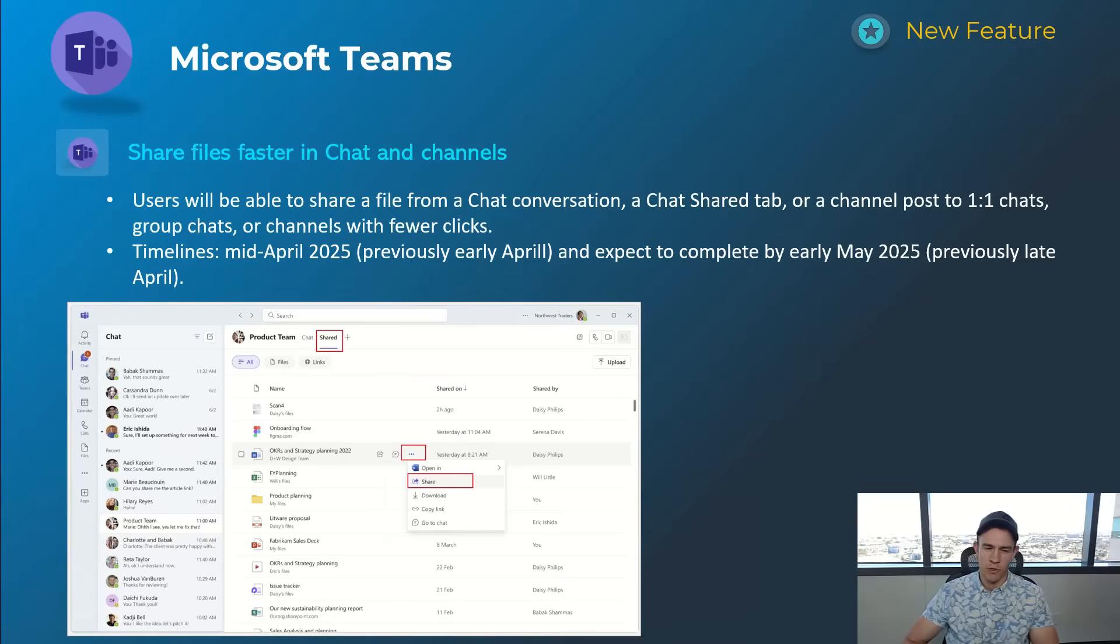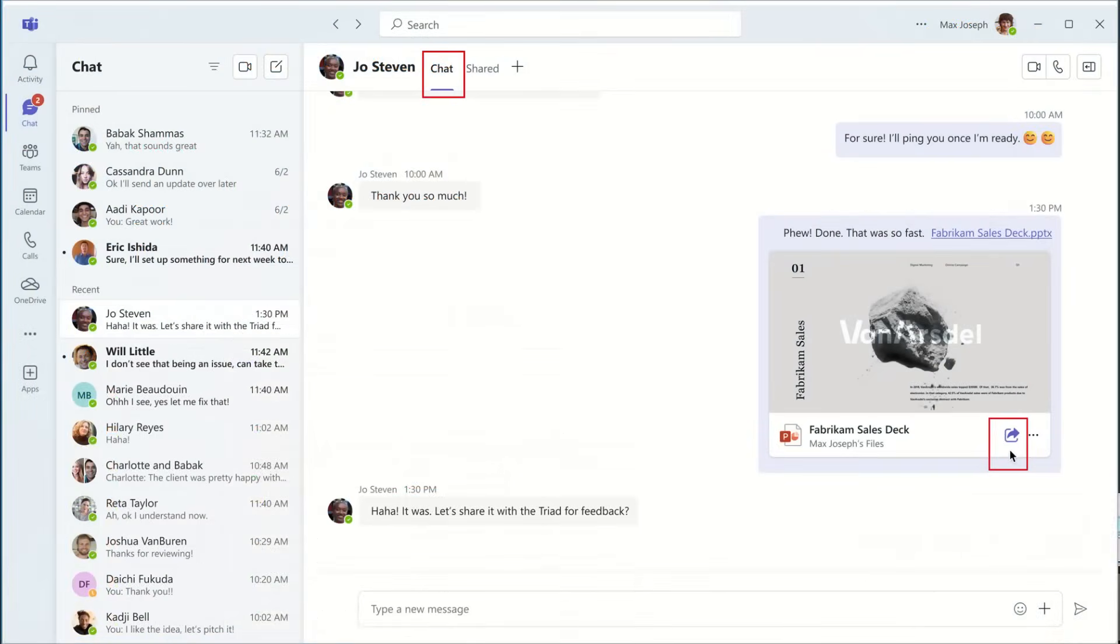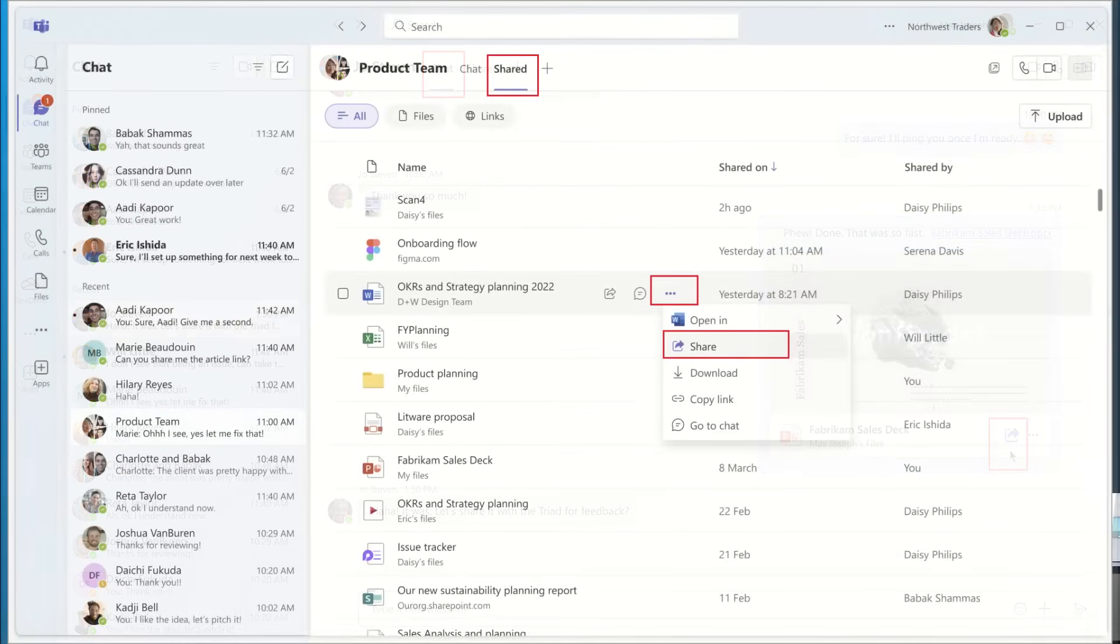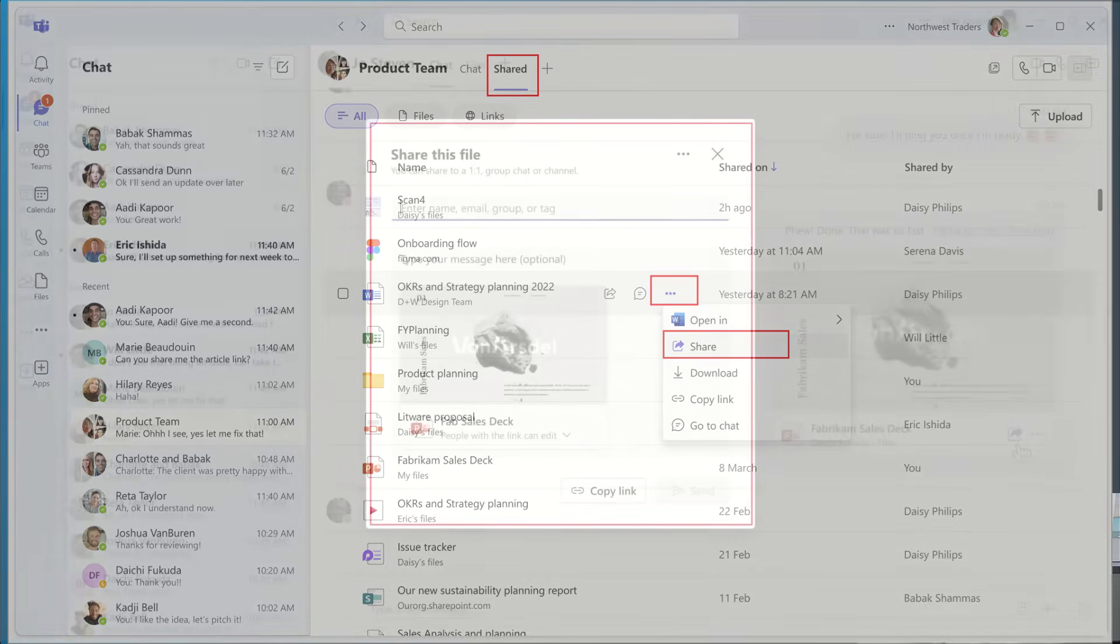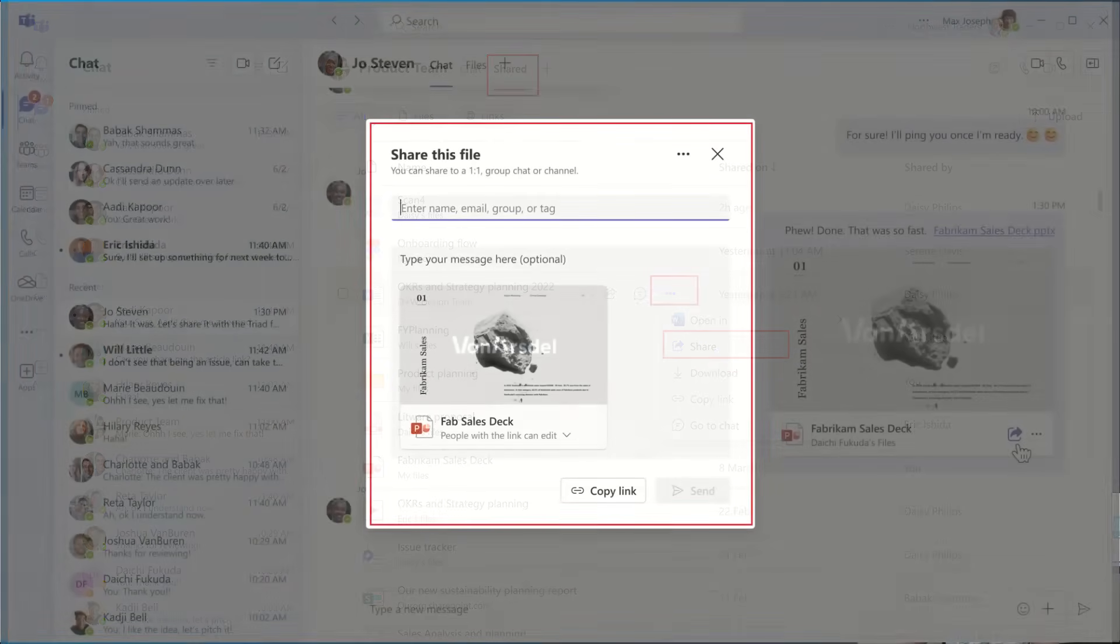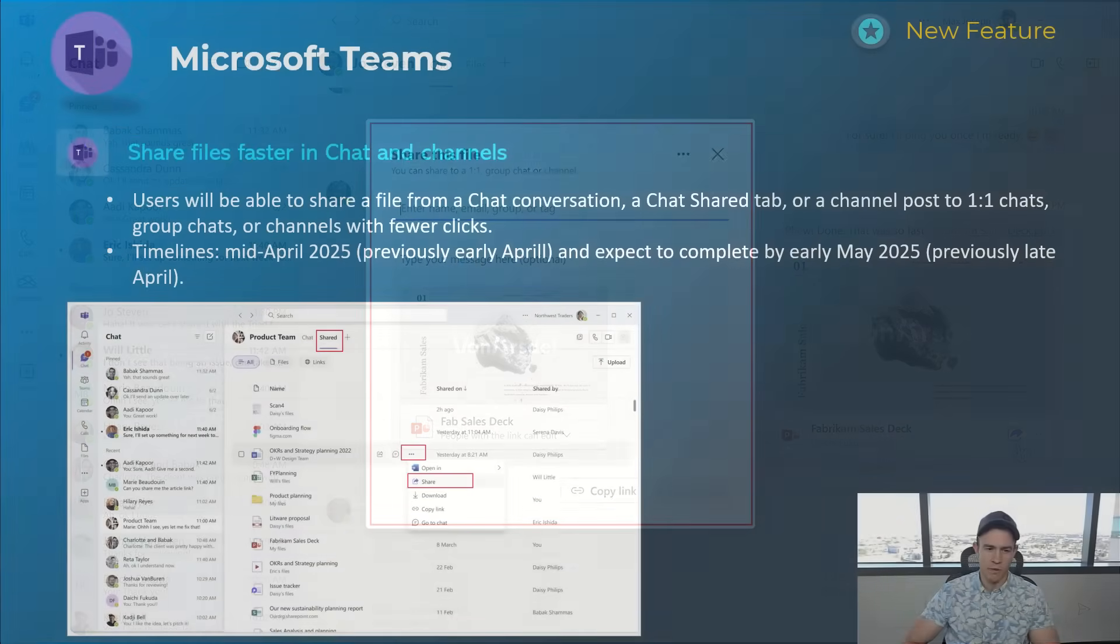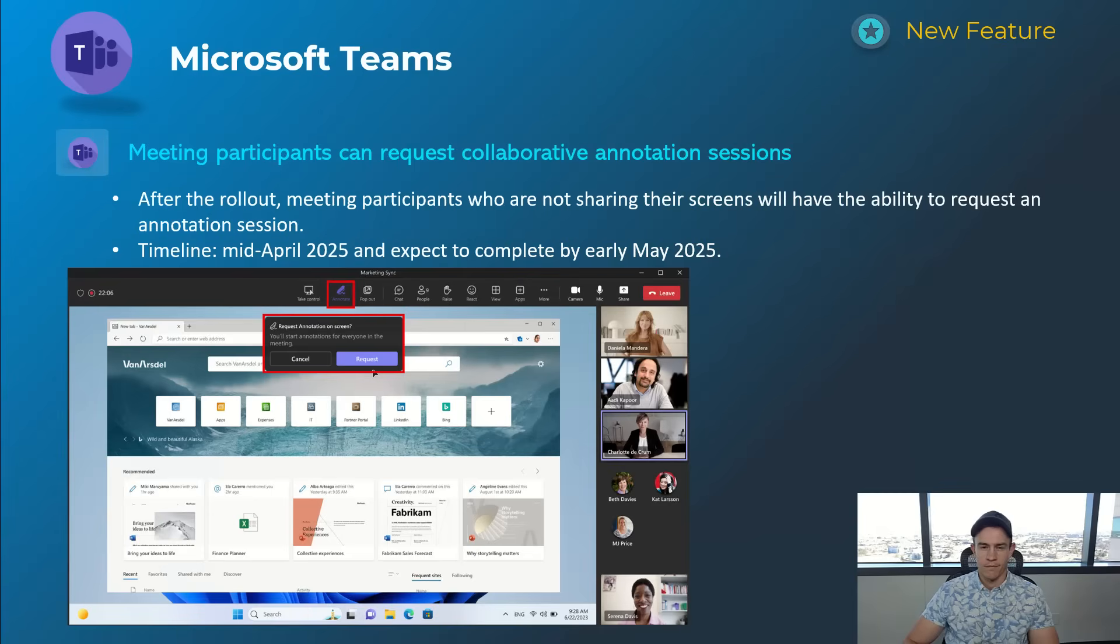Next one here is just reducing clicks and giving a better user experience around sharing files faster in chat and channels. There's a couple screenshots here showing that relate to the accessibility right within a chat where you can share a document and not have to open a document and then provide access directly through a modal experience. This will happen mid-April and be complete by early May.